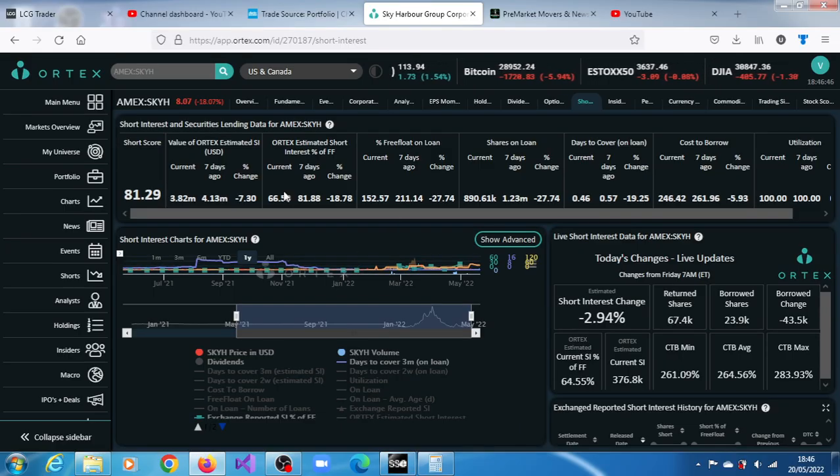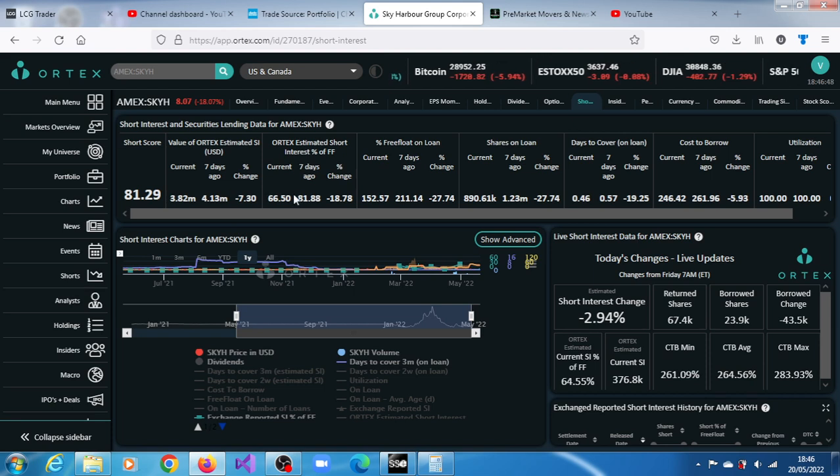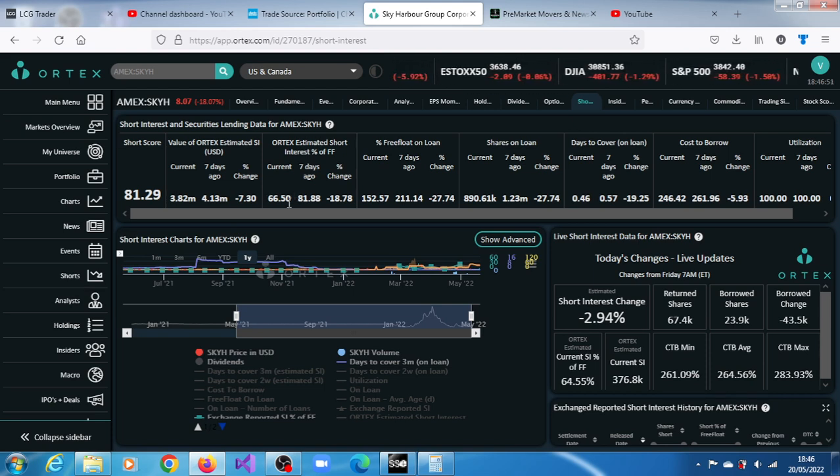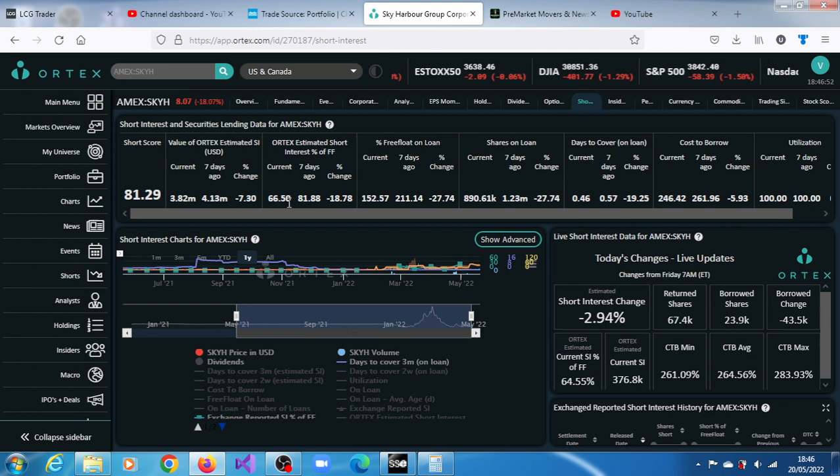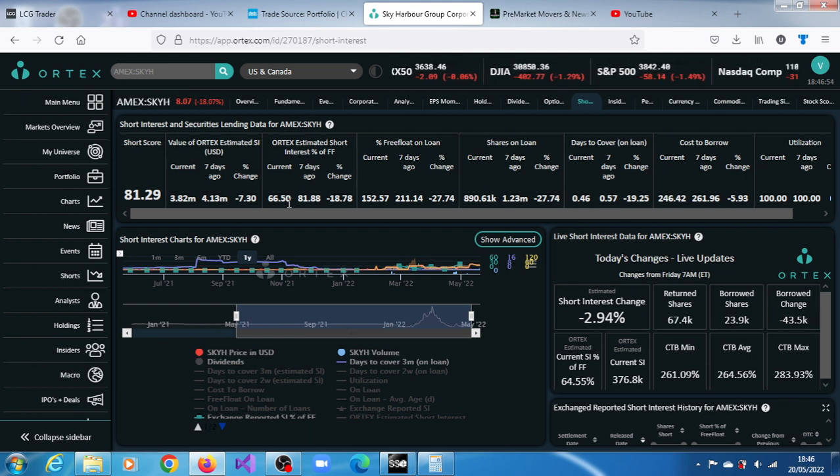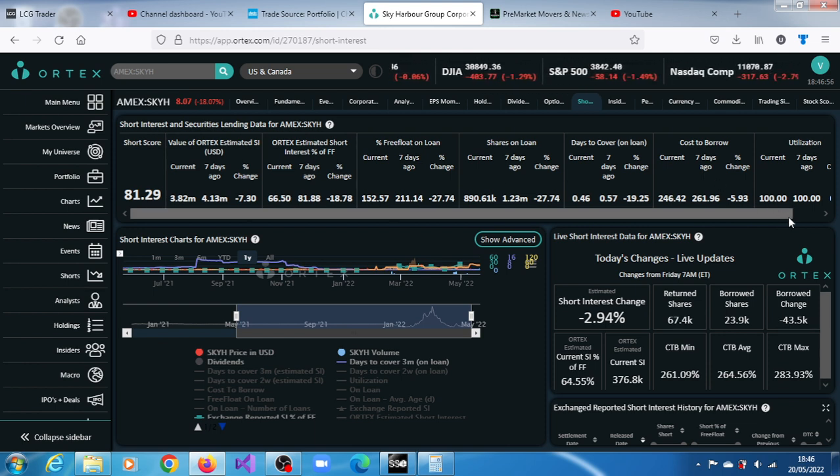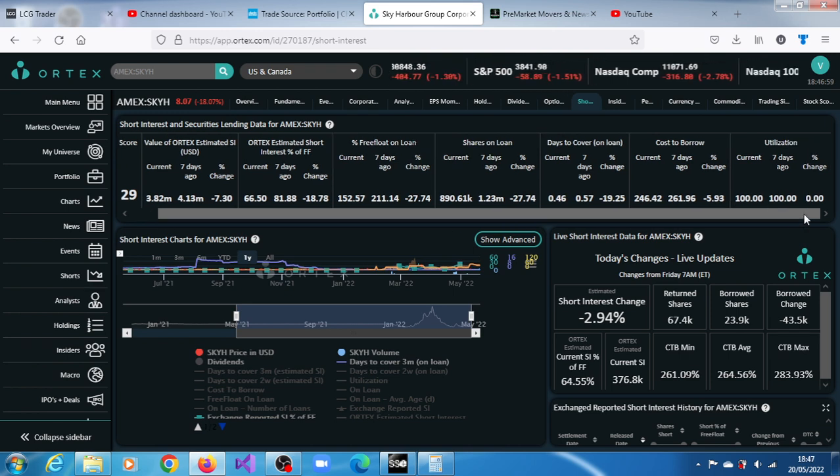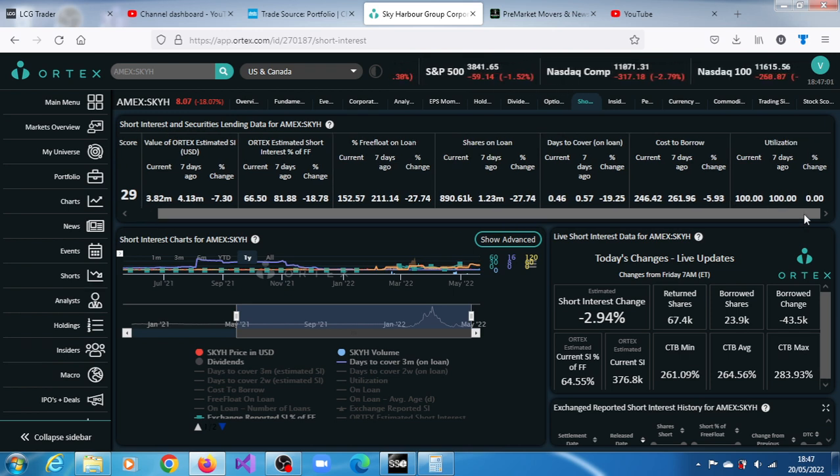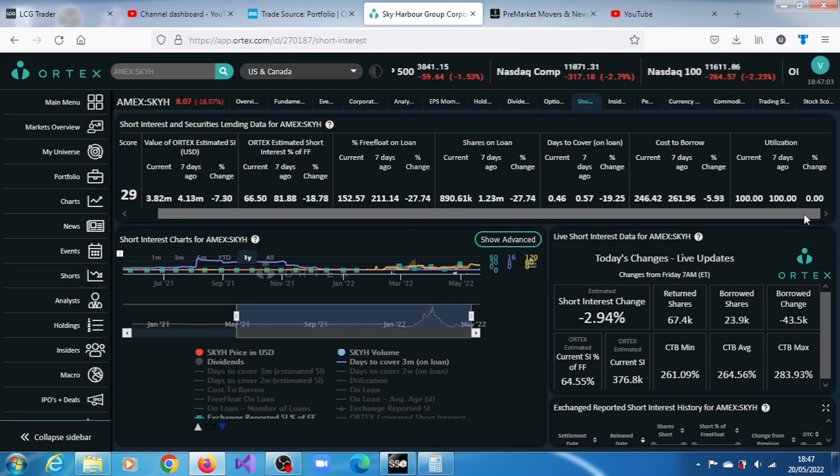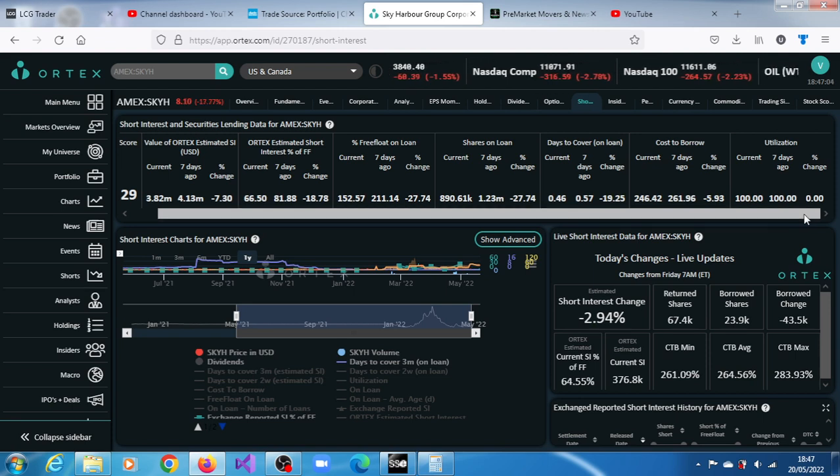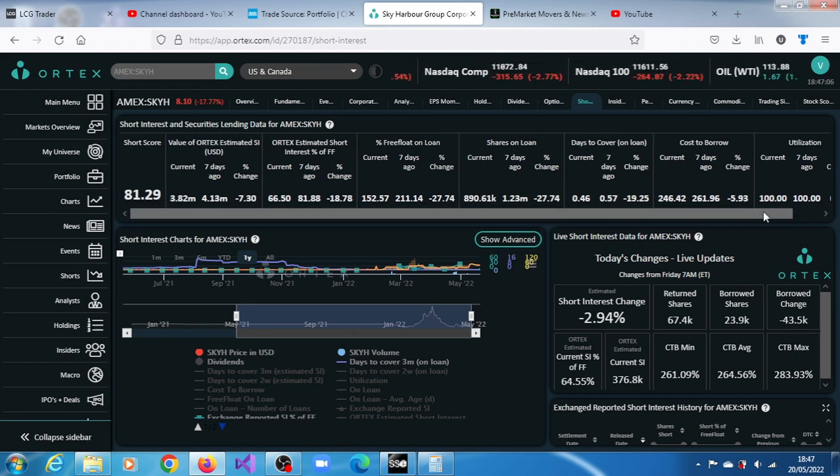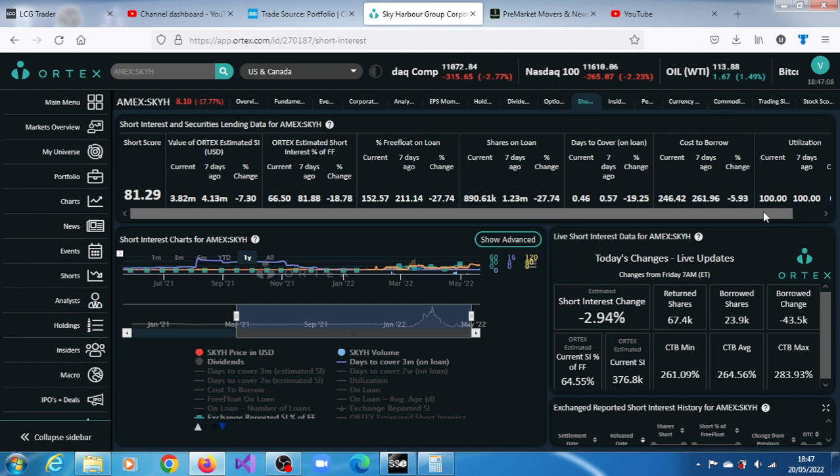Look at this short interest of about 66.5 percent. As a matter of fact, Fintel has it at 70-78 percent thereabout. Utilization is 100 percent. That means all the shares available to be loaned have all been taken up. There is nothing else left to be lent out.